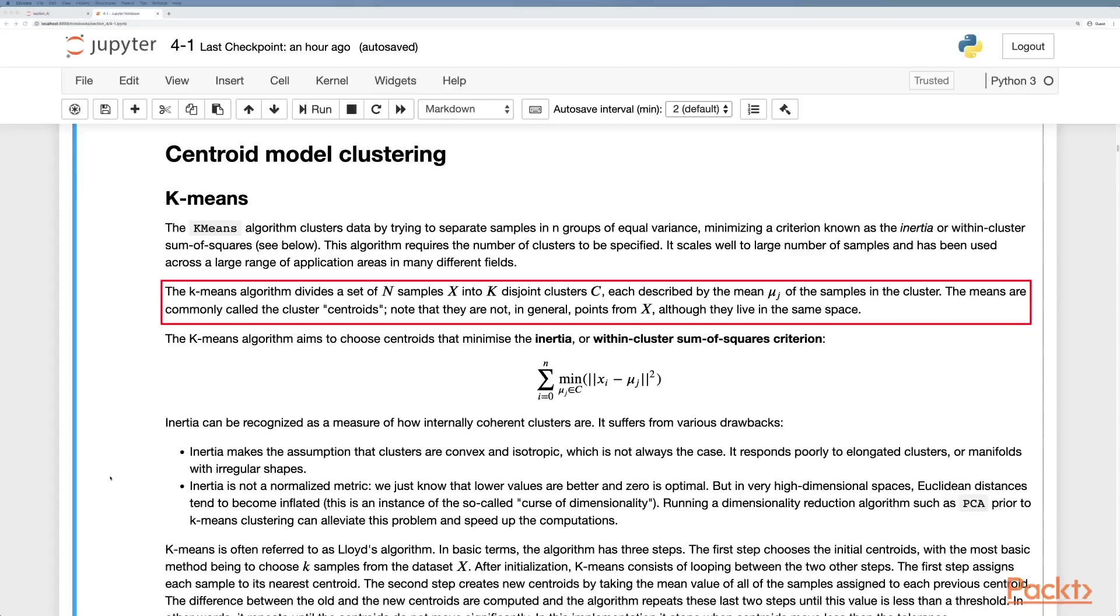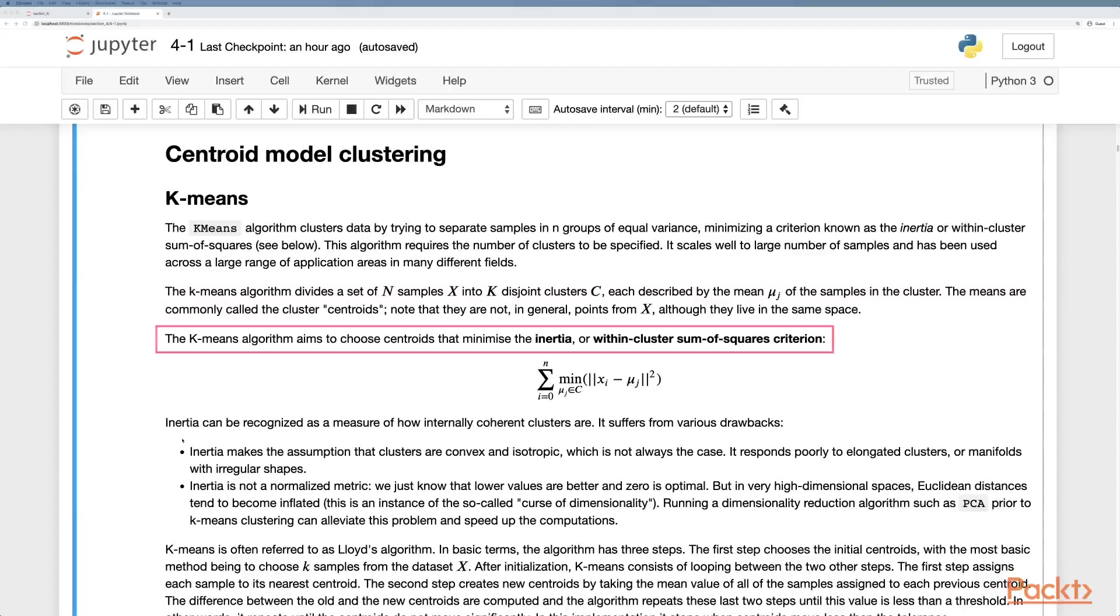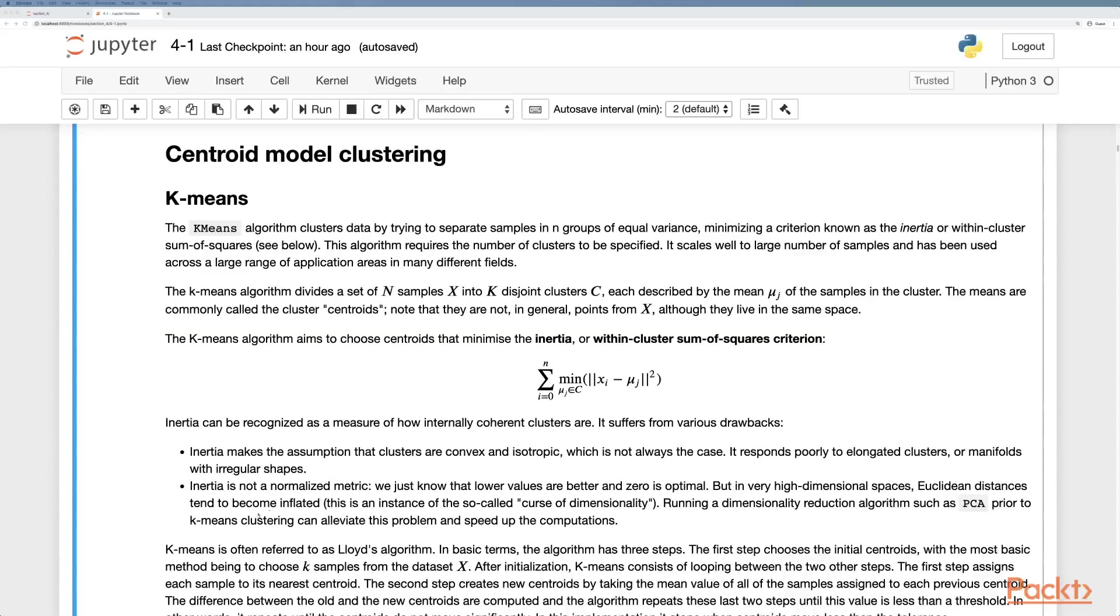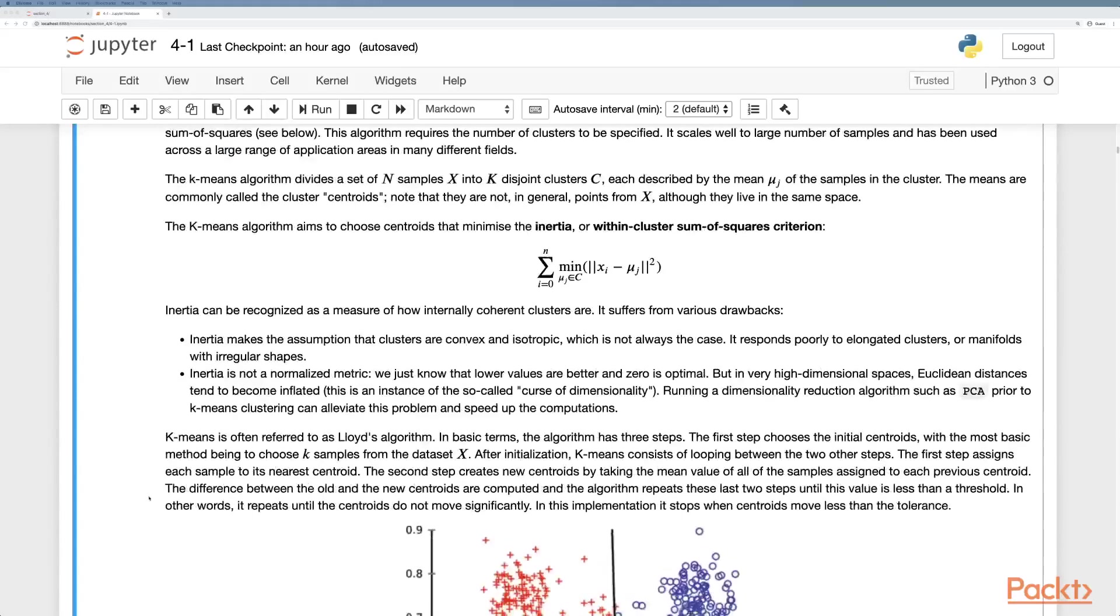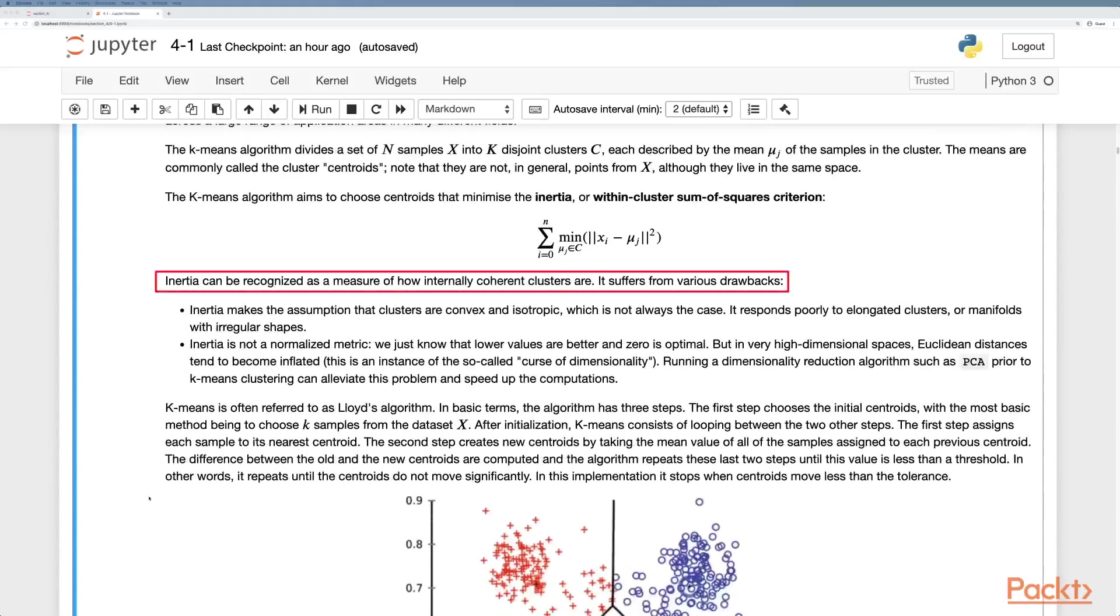The means are commonly called the cluster centroids, but they are not in general points from the actual samples and they live in the same space. The algorithm chooses the centroids to minimize the inertia or within cluster sum of squares criterion. The inertia can be recognized as a measure of how internally coherent clusters are.